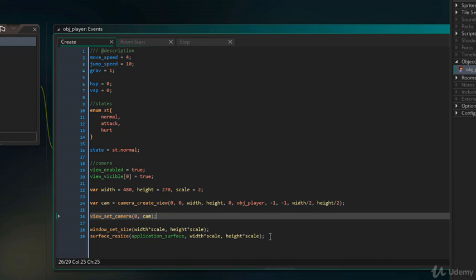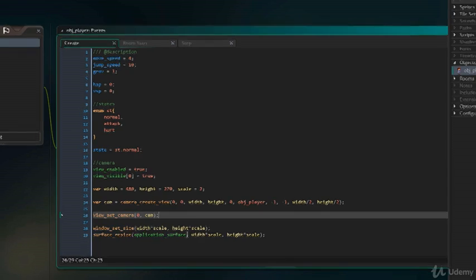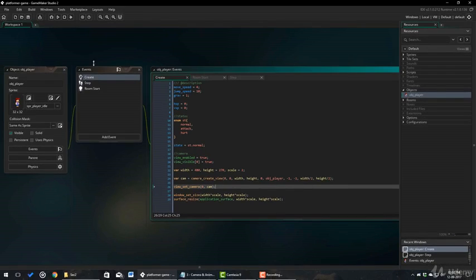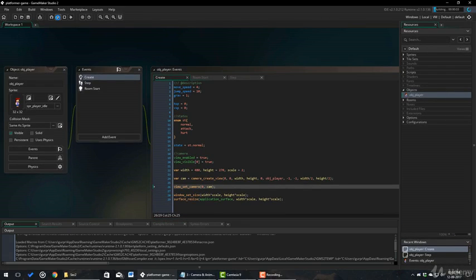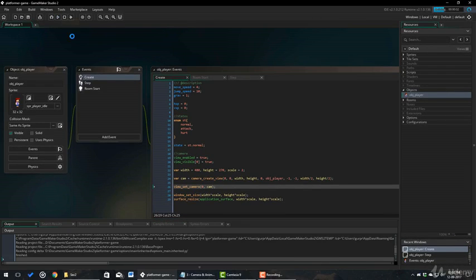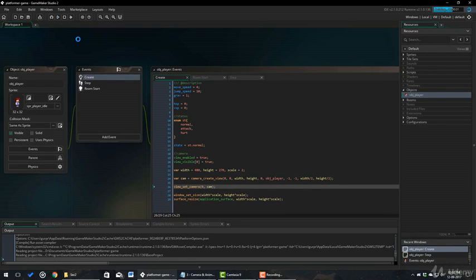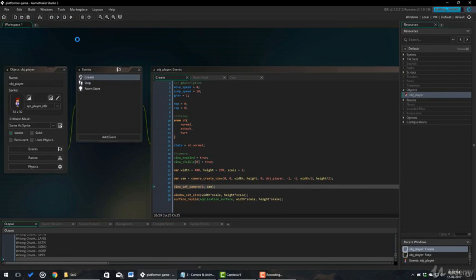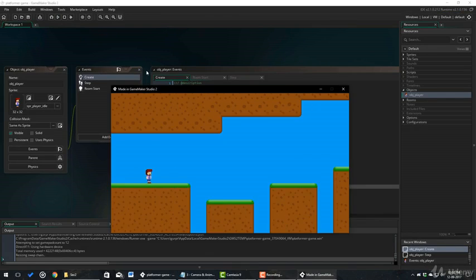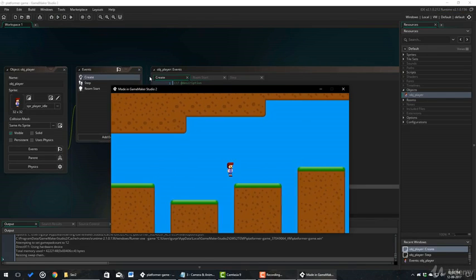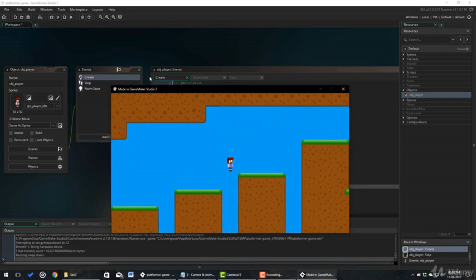And here, these two functions change the size of the game window and the game surface by multiplying the camera width and height by the scale. Now, I will test the game. And you can see that the camera is working fine and is following the player.